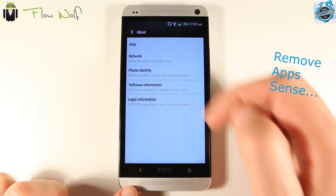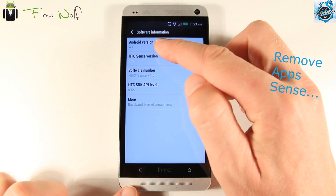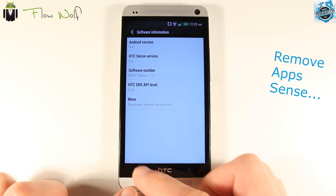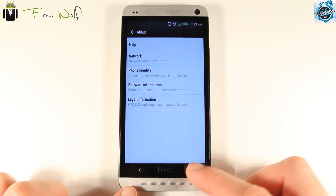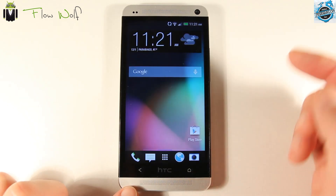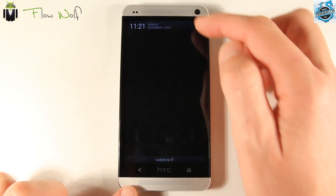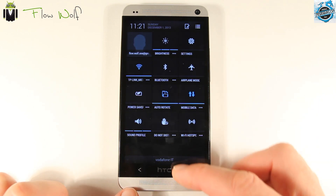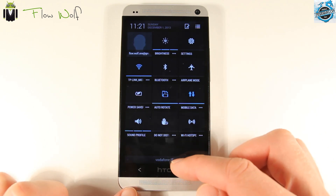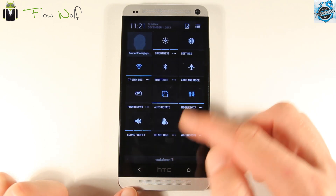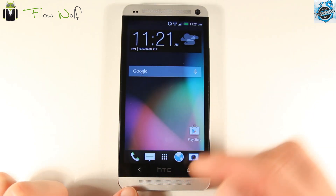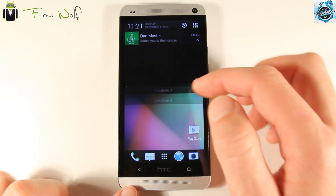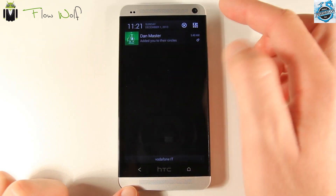We get the software information: we get Android 4.4 and HTC Sense version 5.5. So we will discover different features and new settings just here.